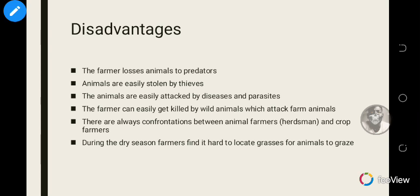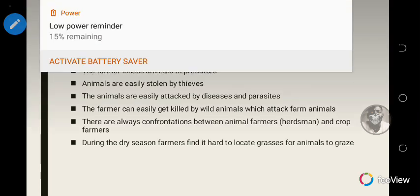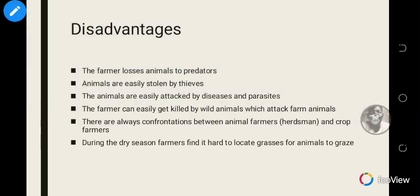There are always confrontations between animal farmers and crop farmers, because the animals sometimes wander onto someone else's farm and eat their crops, causing disputes. During the dry season, farmers also find it very difficult to find grass for the animals to feed on and water for them to drink, which becomes a major challenge.